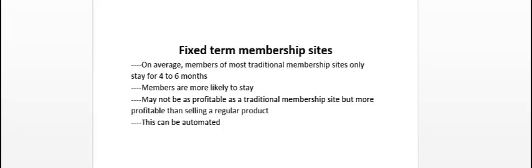So basically if they were promised they're going to get six months of this and this, maybe six strategies, traffic strategies every month, they might as well stay for the sixth and final month of getting the traffic strategy.